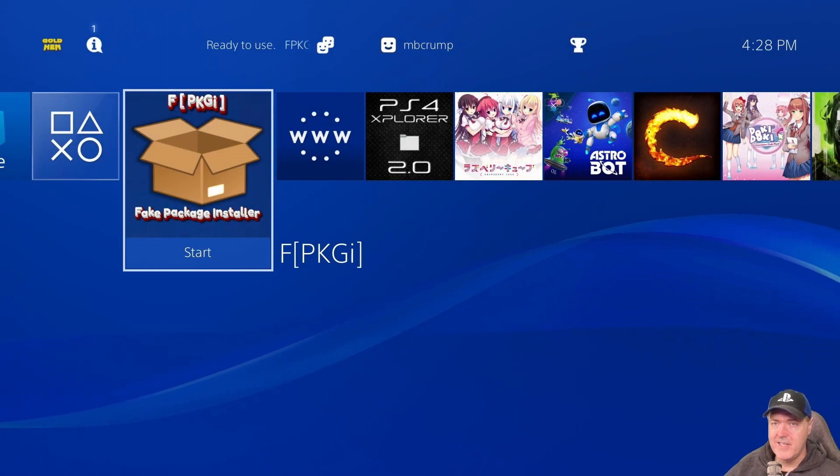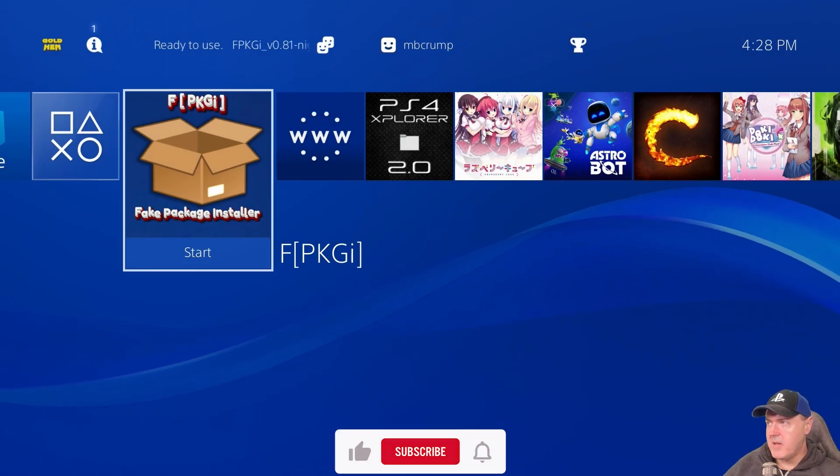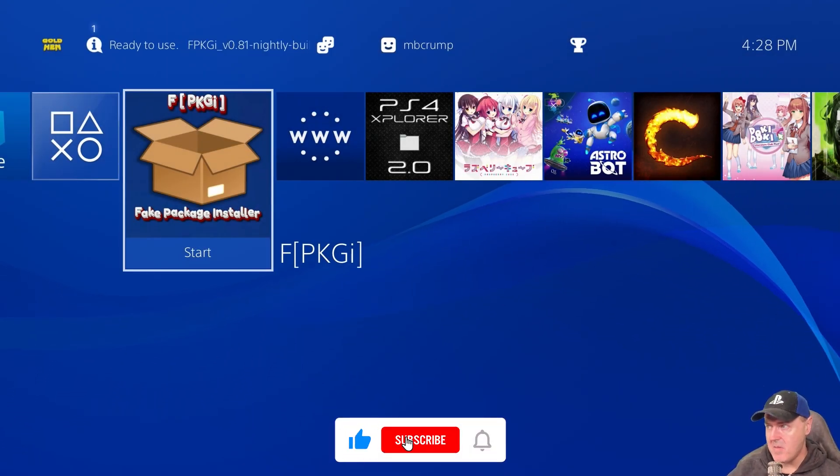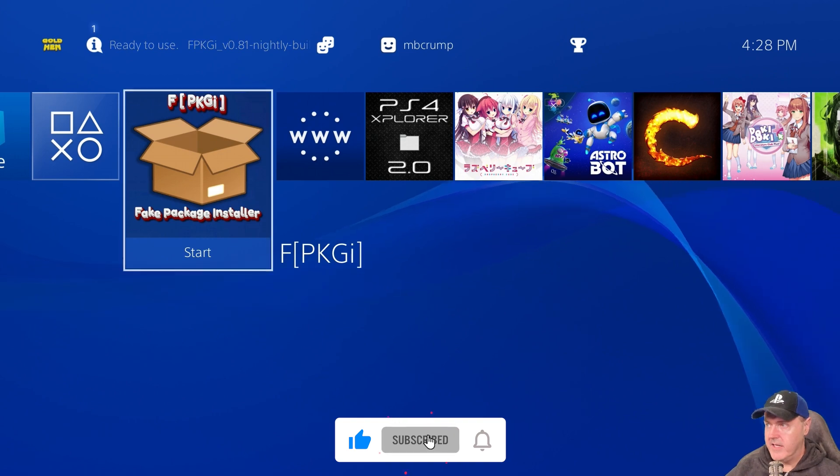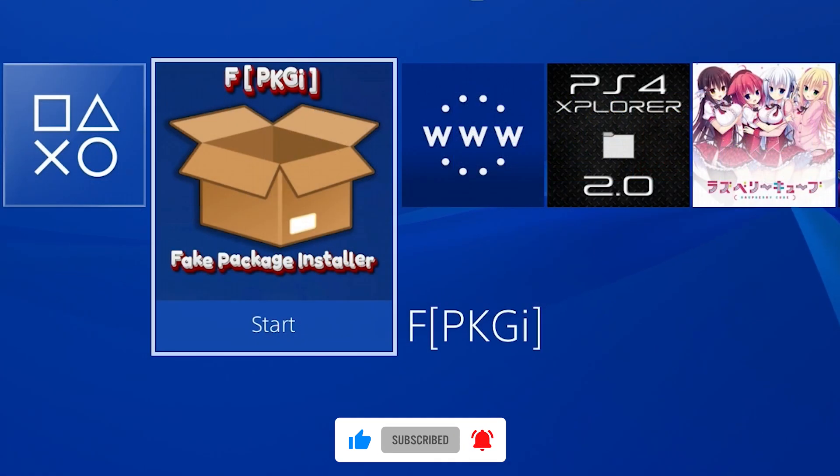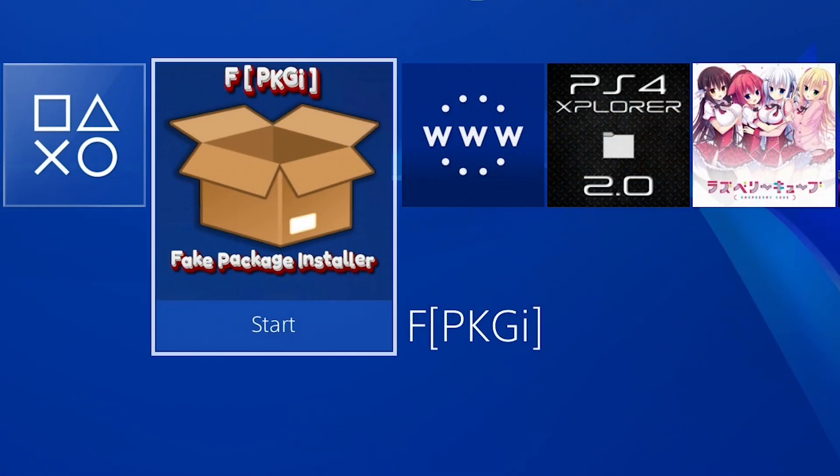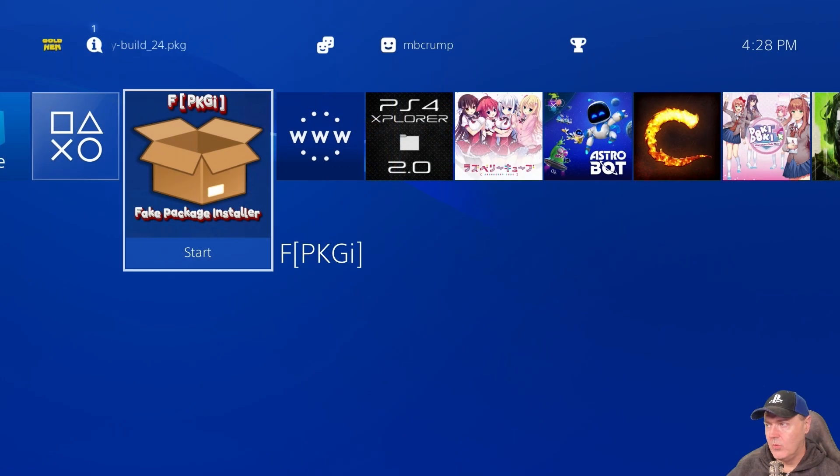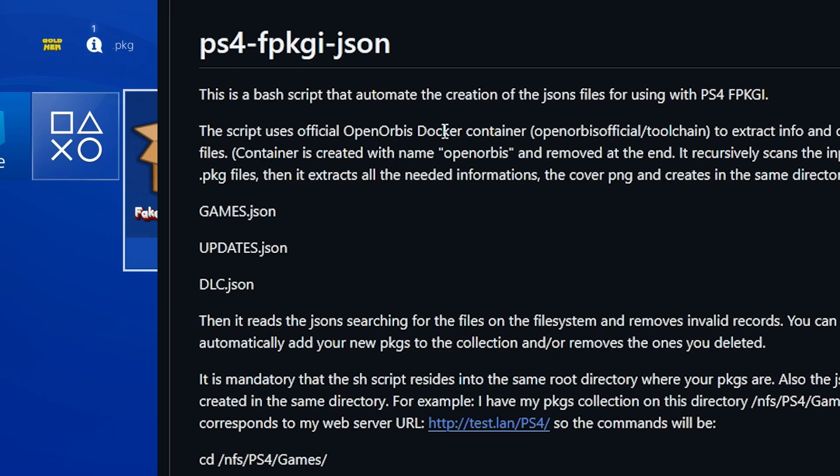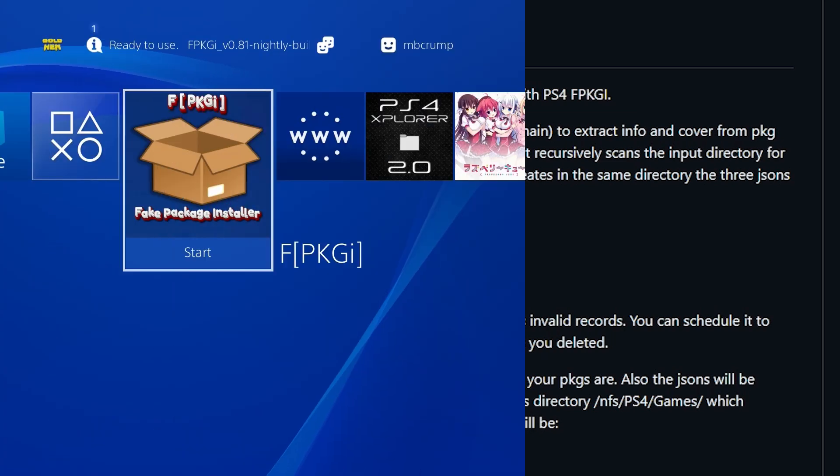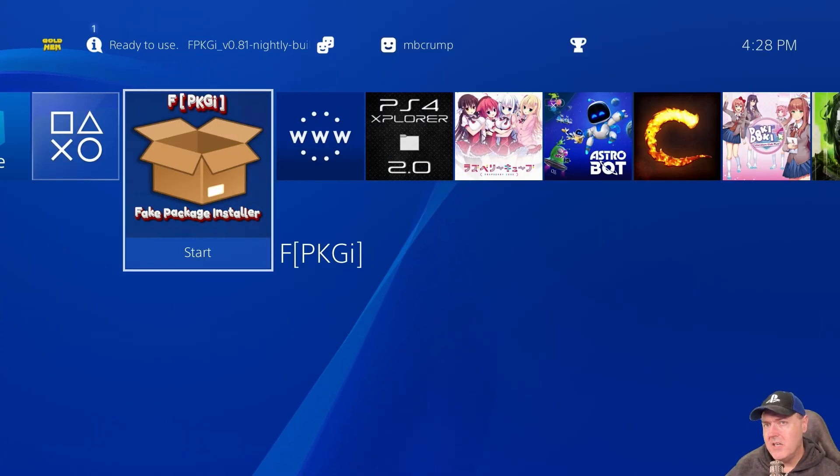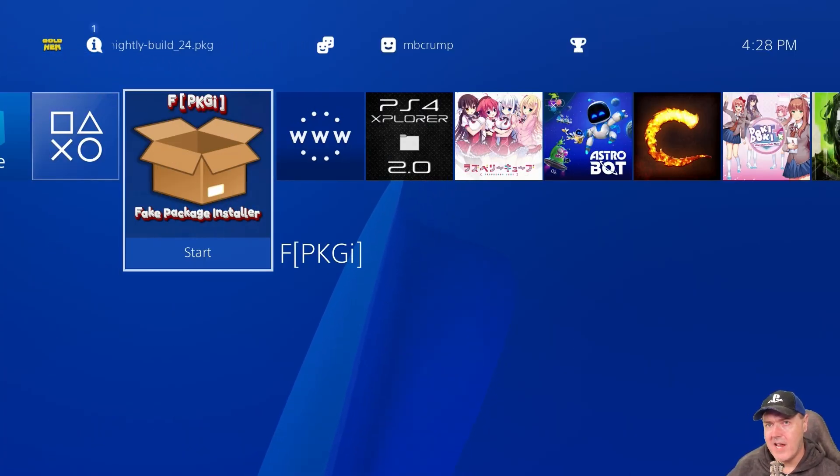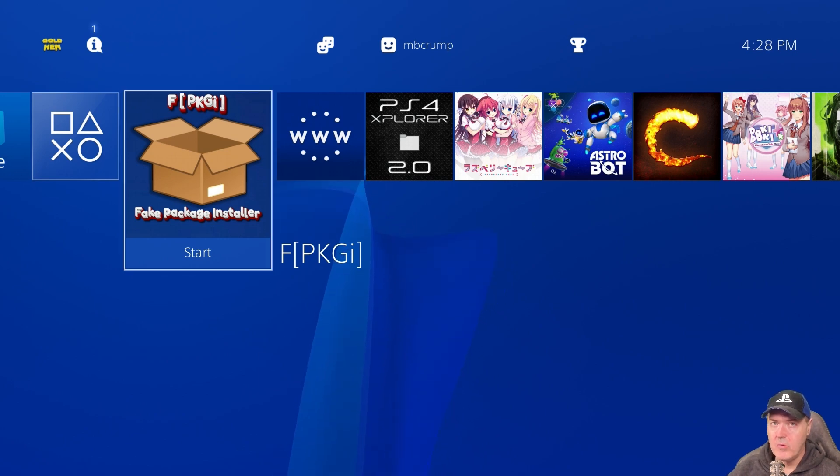Hey everybody, I saw today that there is a brand new project that just came out for FPKGI which I covered on the channel. What this thing does is automate the creation of the JSON files that FPKGI uses. Let's jump into the project and learn how we can use that on our own PlayStation 4s.